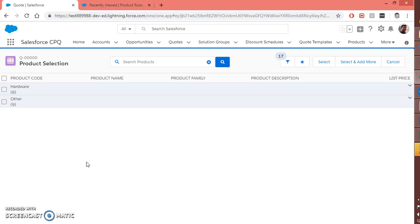Inside a dynamic bundle, the product options are not static — they will be dynamic. Products can be added by another team, but those will be available inside your bundle at any point in time. As soon as they get added, it will reflect into your dynamic bundle. So let's get started.